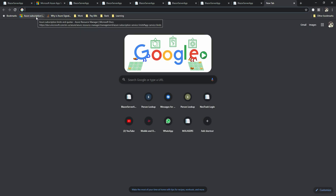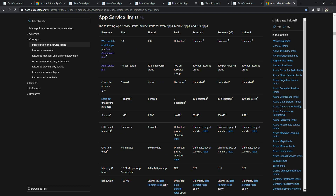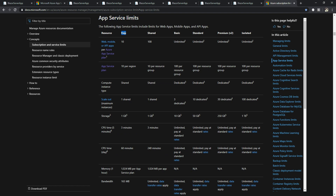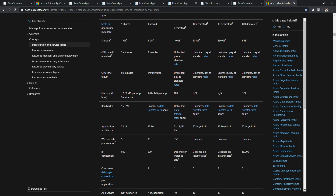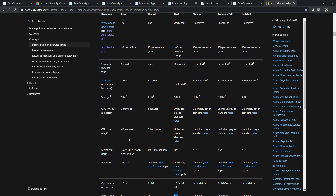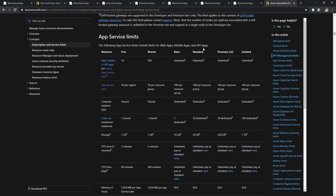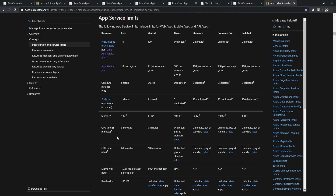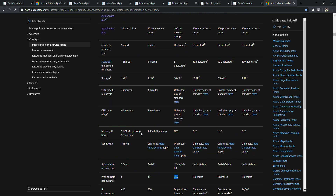I'll put a link to Azure service limits in the video description. We're on the free tier, and if you scroll down to WebSockets, you can see it allows only five WebSocket connections per instance. If you want up to 350, you'd move to the Basic pricing tier. Standard and Premium offer unlimited connections. But instead of paying for those tiers, we can use the free Azure SignalR service to handle our transactions.